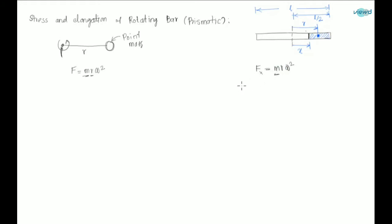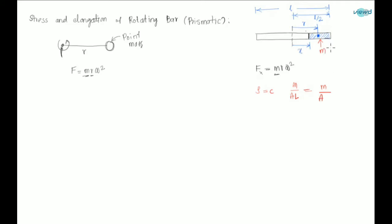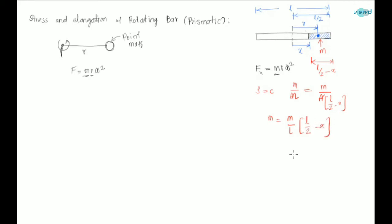First let us find the mass. We know that density is constant, and density equals mass by volume, and volume is area into length. So the total mass M divided by (A·l) equals the elemental mass m divided by (A·(l/2 - x)). So small m equals (M/l)·(l/2 - x).